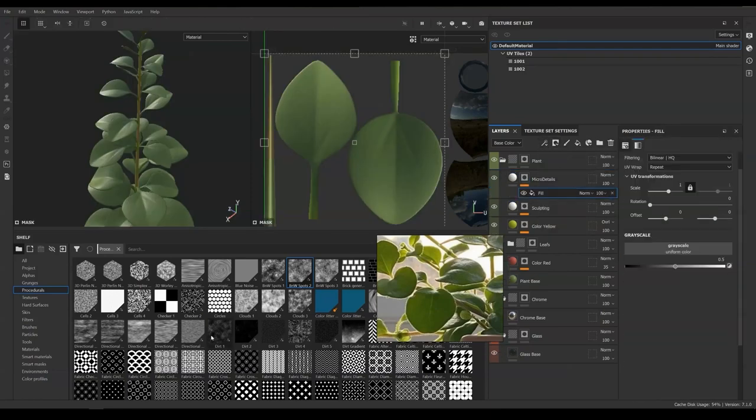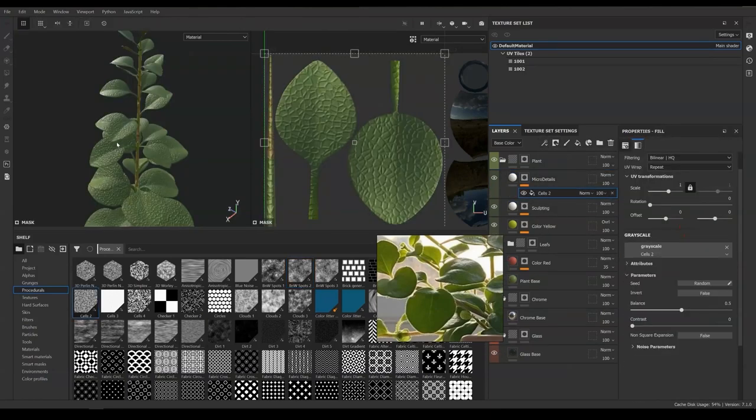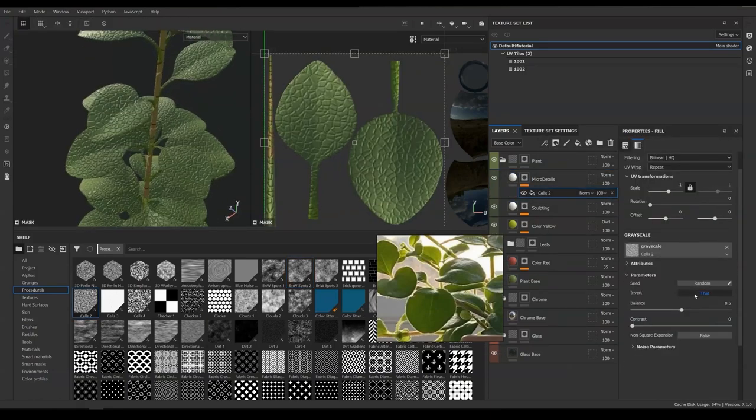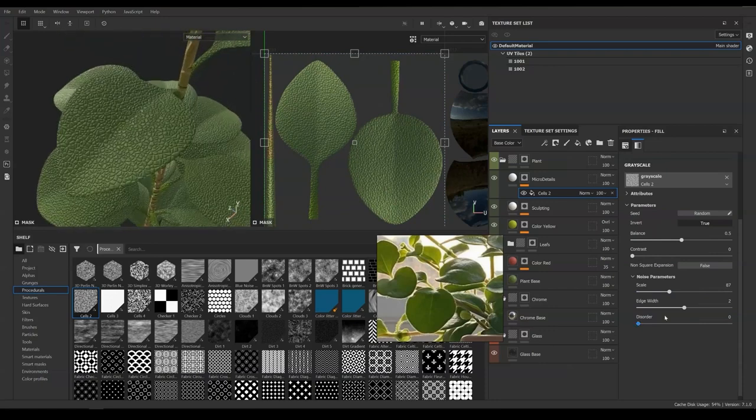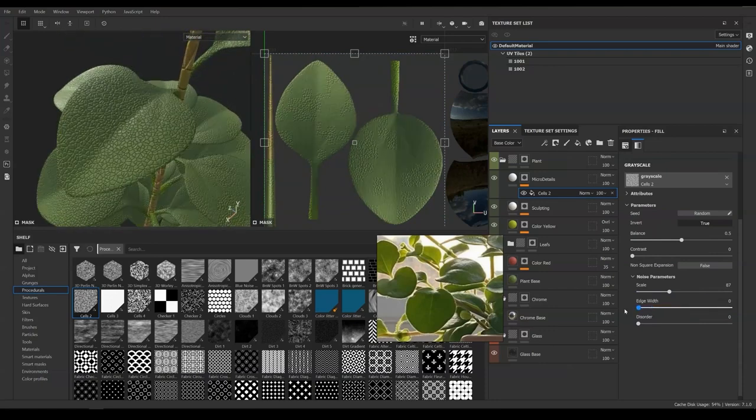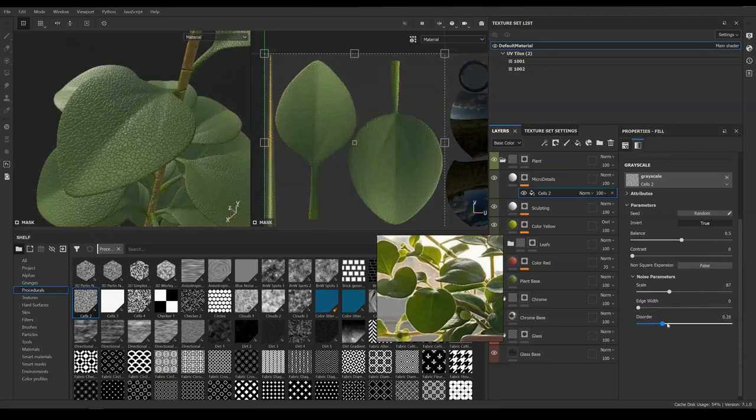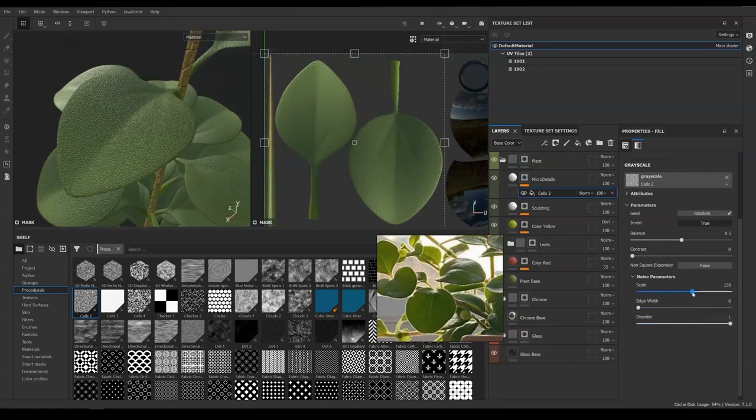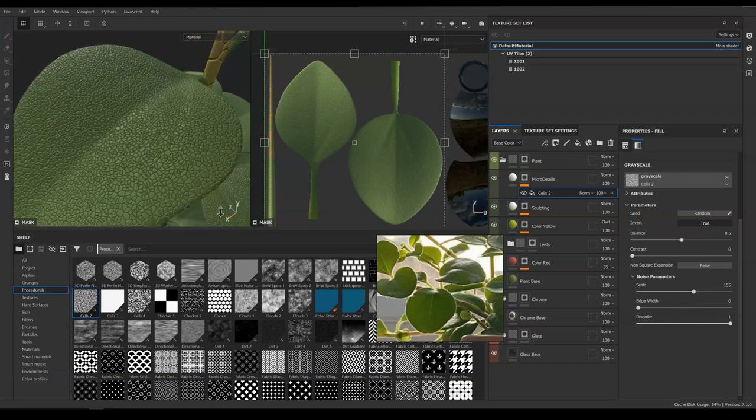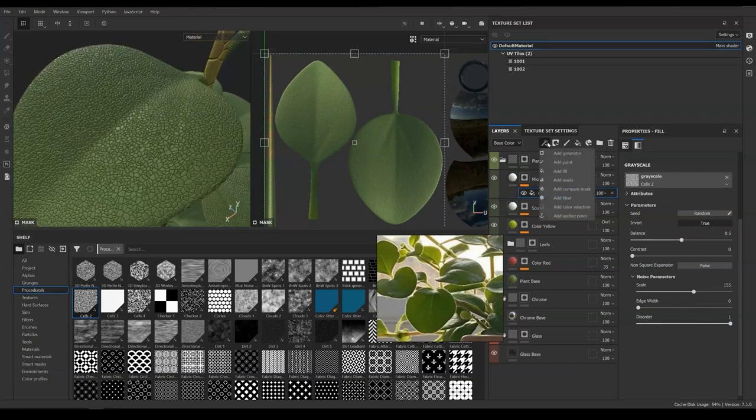Here we are going to create another height channel only material and apply cell texture to its masking. You will need to adjust your texture repetition and the strength of the bump. Then we are going to add some blur filter to make it look softer.